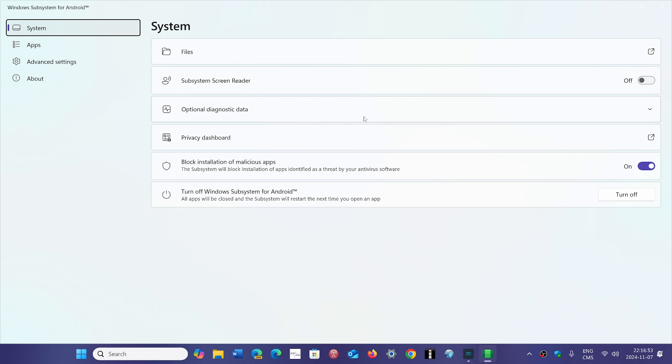So it really comes down to the basic idea of please don't kill the Android subsystem. I mean this is a piece of code that's already written and it took a lot of work to have that going into Windows.